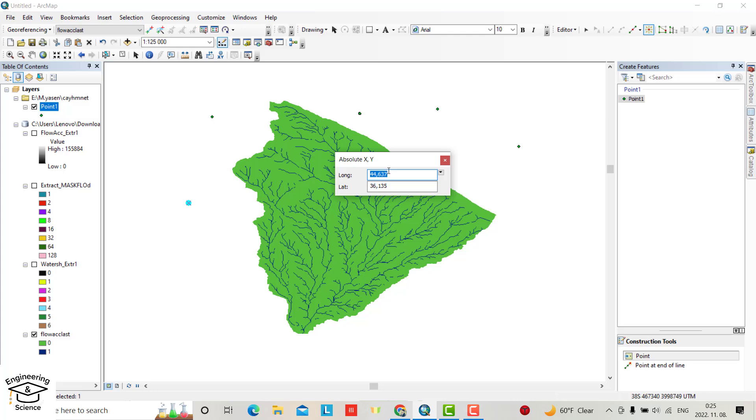Longitude for me is 44.5926944 and latitude is 36.0480611. This coordinate is given, just enter.